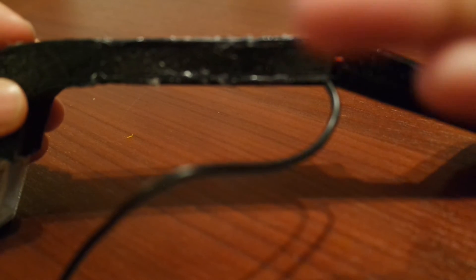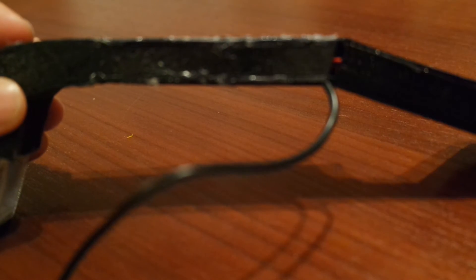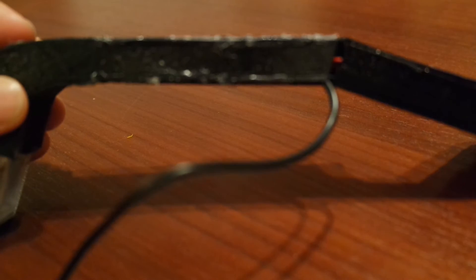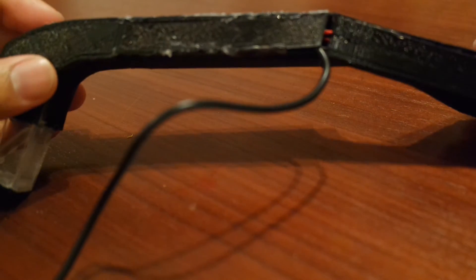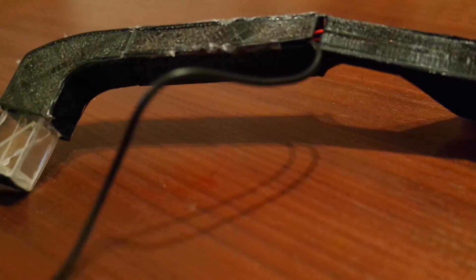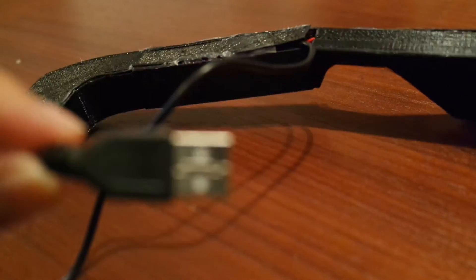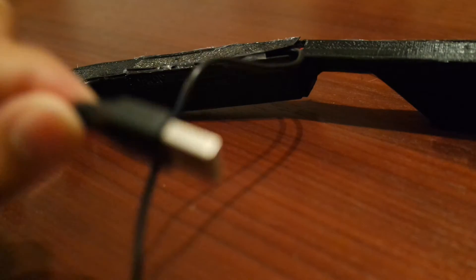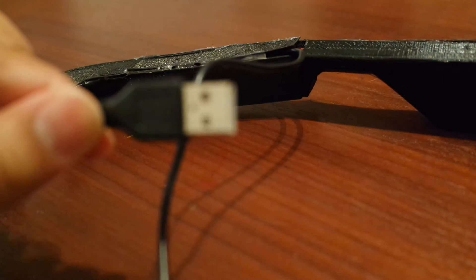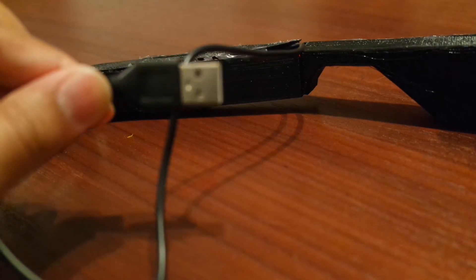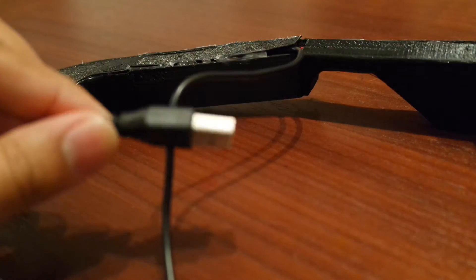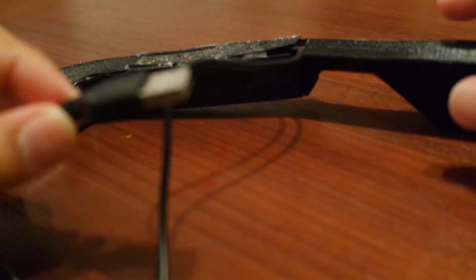And a wire sticking out, that is actually the wire from the Arduino. This helps with development on the board.